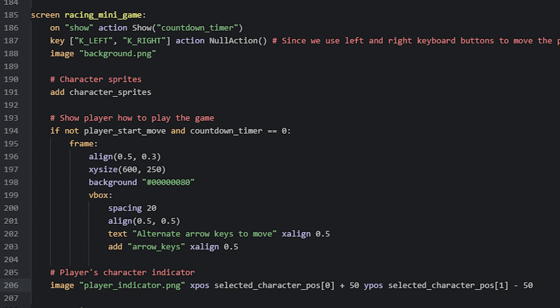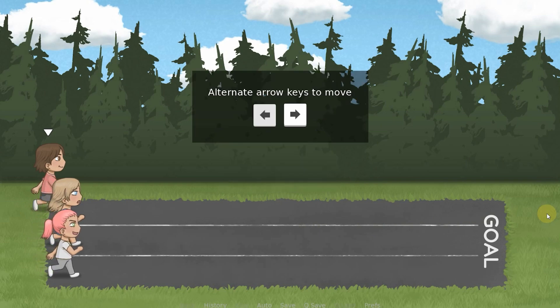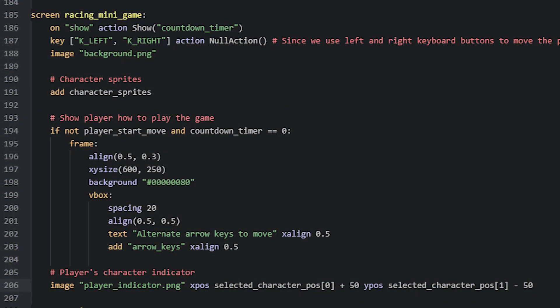You might have noticed in the preview of this minigame that there was a countdown timer on the screen before the game started, as well as an explanation of how to play the game. The countdown timer triggers when the screen first shows, and is done by using the on statement with the value show. The action to run is then the show action, which shows the screen countdown timer that contains the actual countdown mechanics.